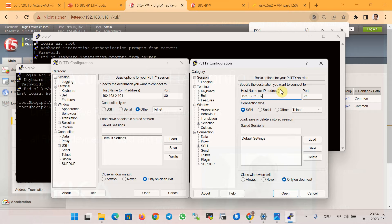The active-active HA configuration is ready to be tested. I want to make sure that traffic to the first application goes over one BigIP and traffic to the second application goes over the other. We create two connections: one to IP 2.x.x.101 on port 80, and one to IP 2.x.x.102 on SSH port.